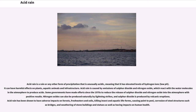Nitrogen oxides can also be produced naturally by lightning strikes, and sulfur dioxide is produced by volcanic eruptions. Acid rain has been shown to have adverse impacts on forests, fresh waters and soils, killing insect and aquatic life forms, causing paint to peel, corrosion of steel structures such as bridges, and weathering of stone buildings and statues as well as having impacts on human health.